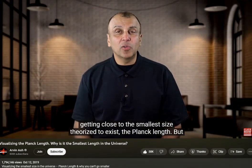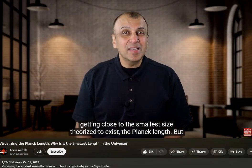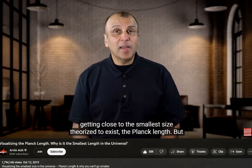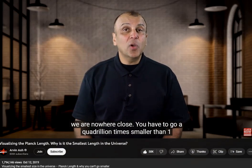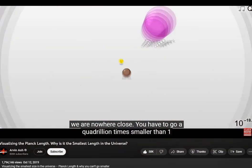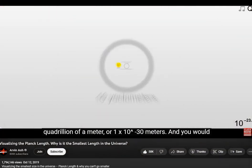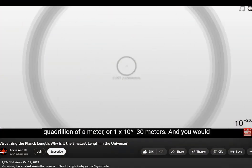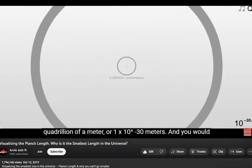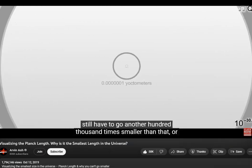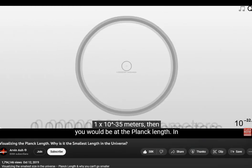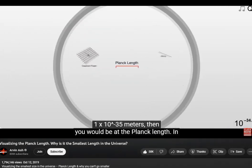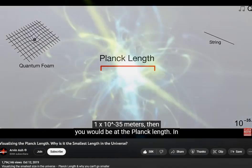You would think that we're getting close to the smallest size theorized to exist — the Planck length — but we're nowhere close. You have to go a quadrillion times smaller than 1 quadrillionth of a meter, or 1 times 10 to the negative 30 meters. And you would still have to go another 100,000 times smaller than that, or 1 times 10 to the negative 35 meters. Then you would be at the Planck length.